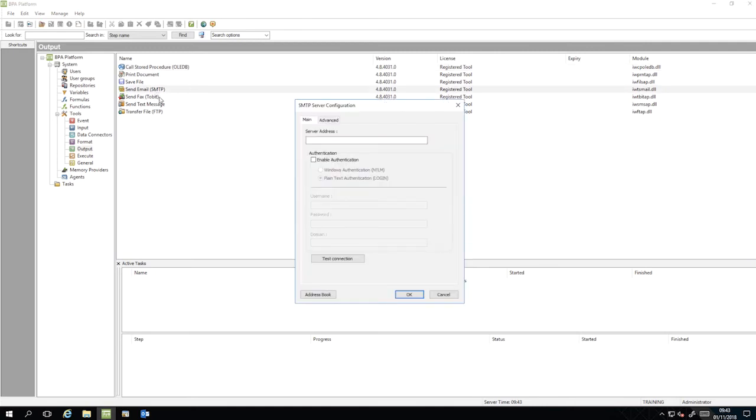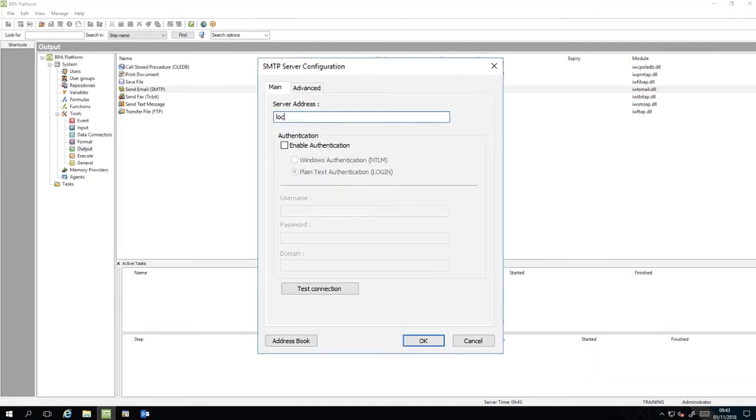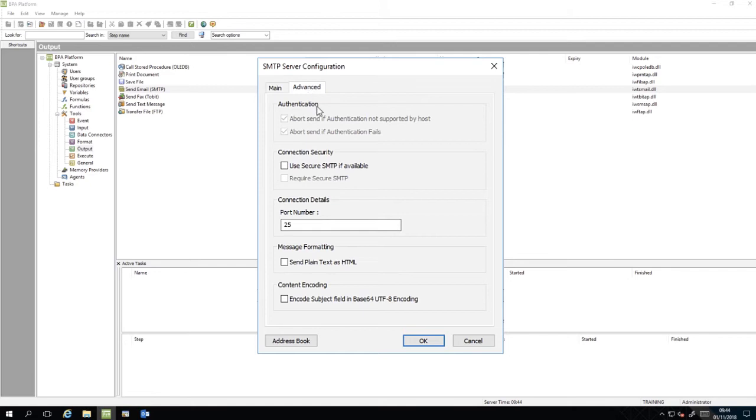In the server address, enter Localhost, go to the Advanced tab, ensure the port number is 2525.